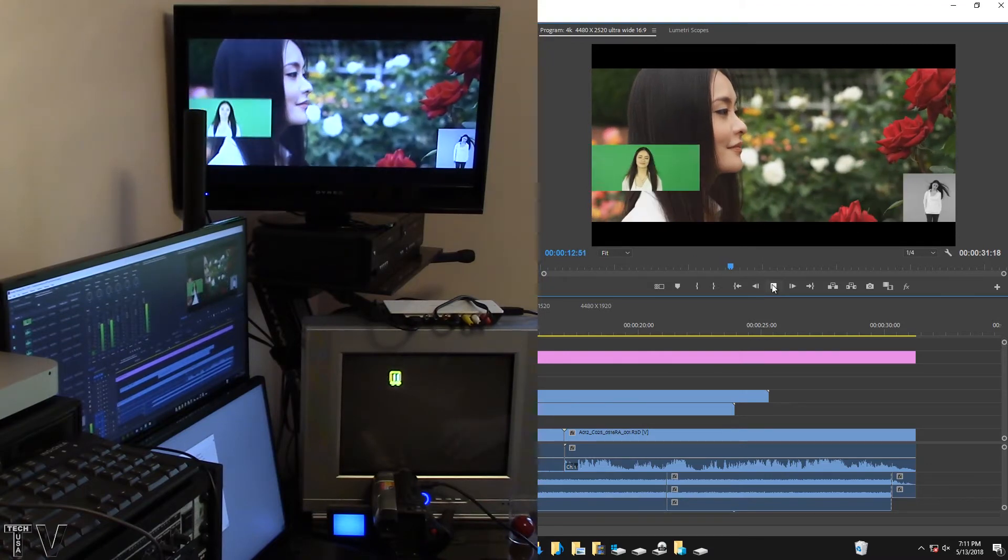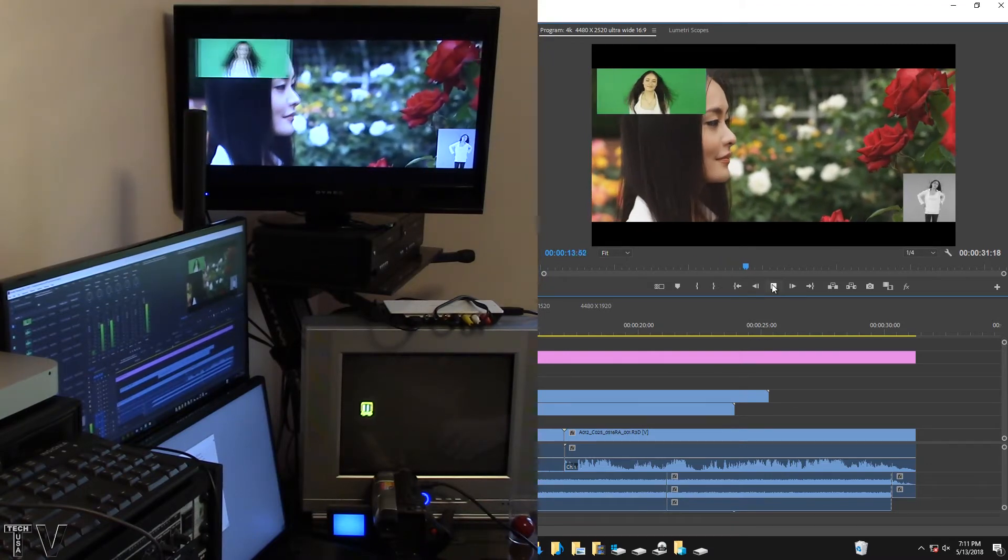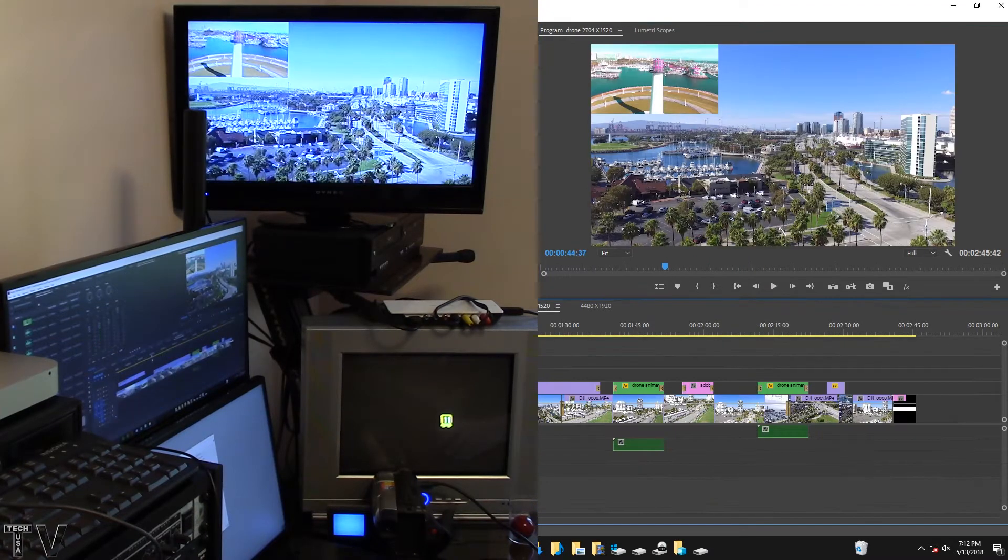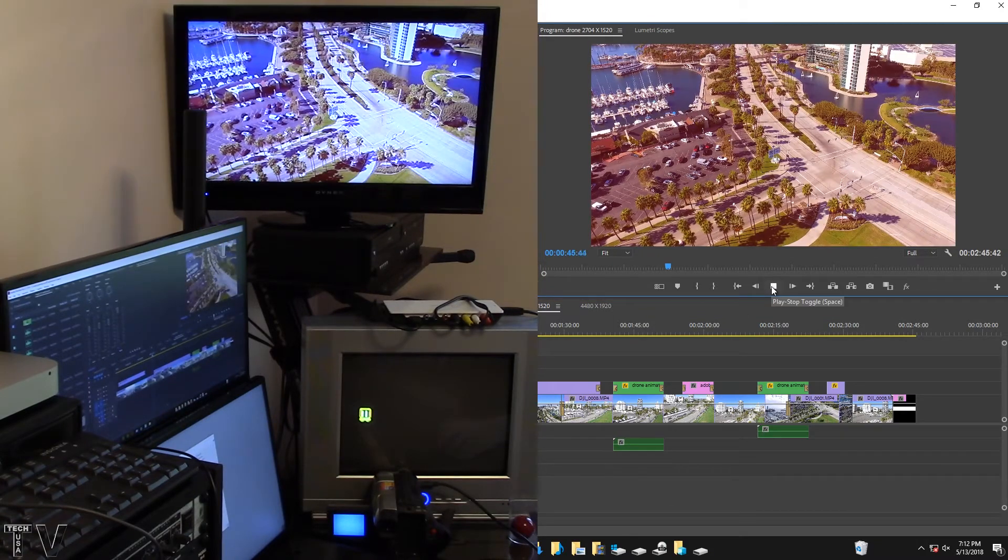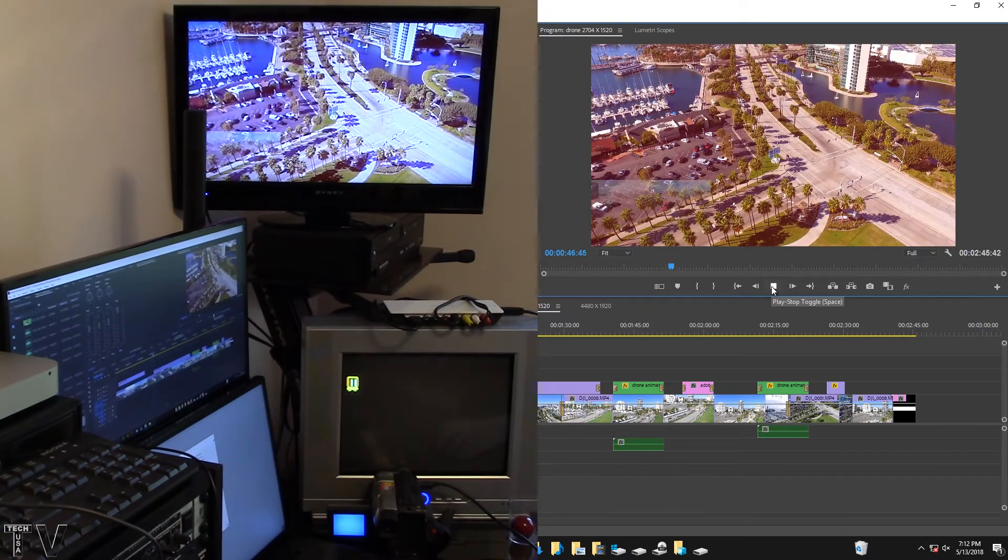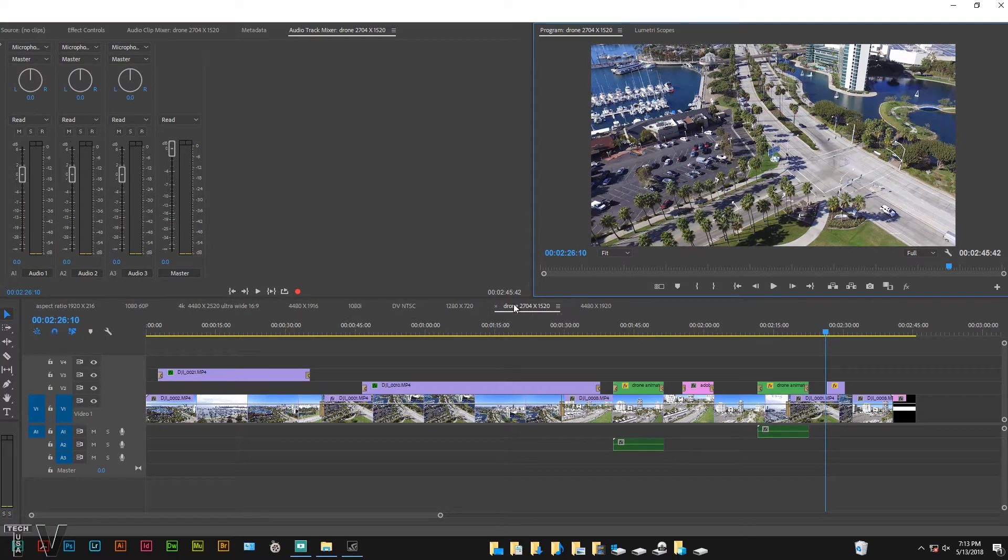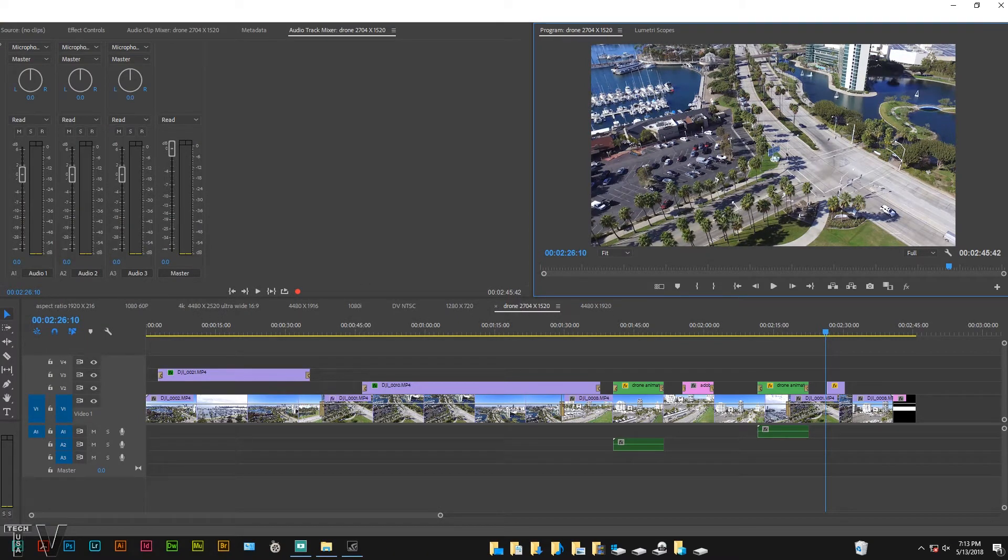It's playing back really silky smooth. My drone video clips play back just fine as well, these are 60 frames per second. So it's nice that we can output 4K and even higher resolution.